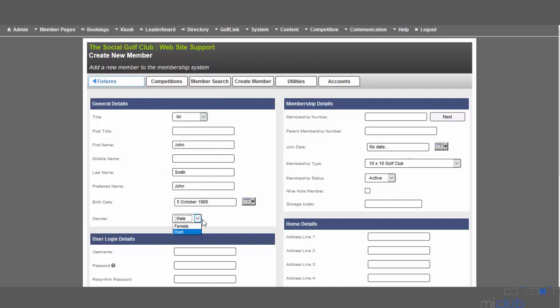Once the general details are entered, you can then enter the membership details on the right hand side. The membership number is really important to keep the naming conventions consistent with the acronym of the social golf club followed by the membership number.